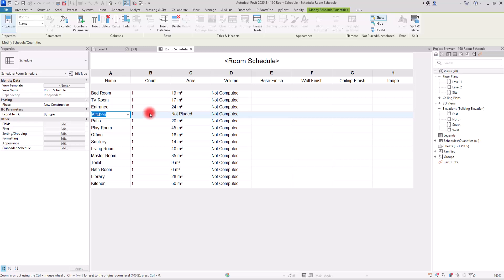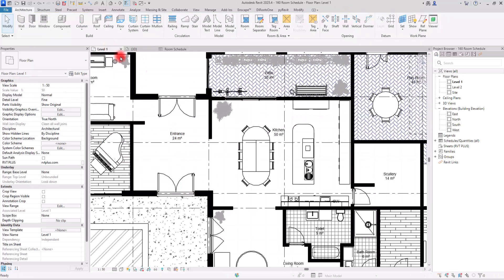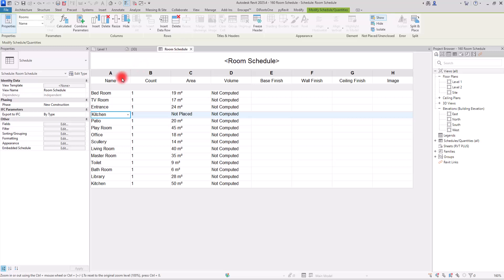A useful tip: if you have created multiple rooms and accidentally deleted some, deleting a room in the plan may not fully remove it. You can create a simple room schedule with just Name and Area to verify all rooms are correct and remove any leftover entries.